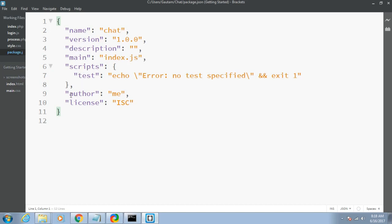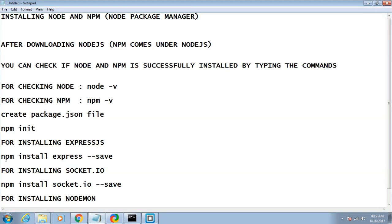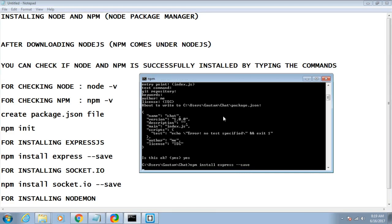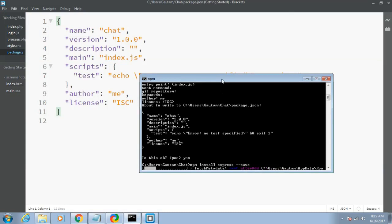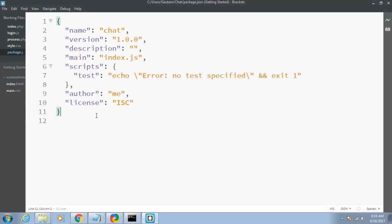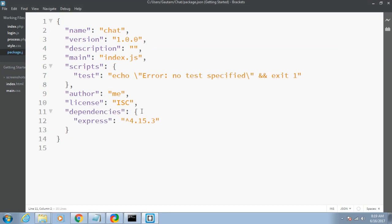Now we need to install our packages. First, install Express.js by typing 'npm install express --save'. This will install Express.js and add it to your package.json file. After it completes, refresh the file and you can see that Express has been added to the dependencies with its version number.